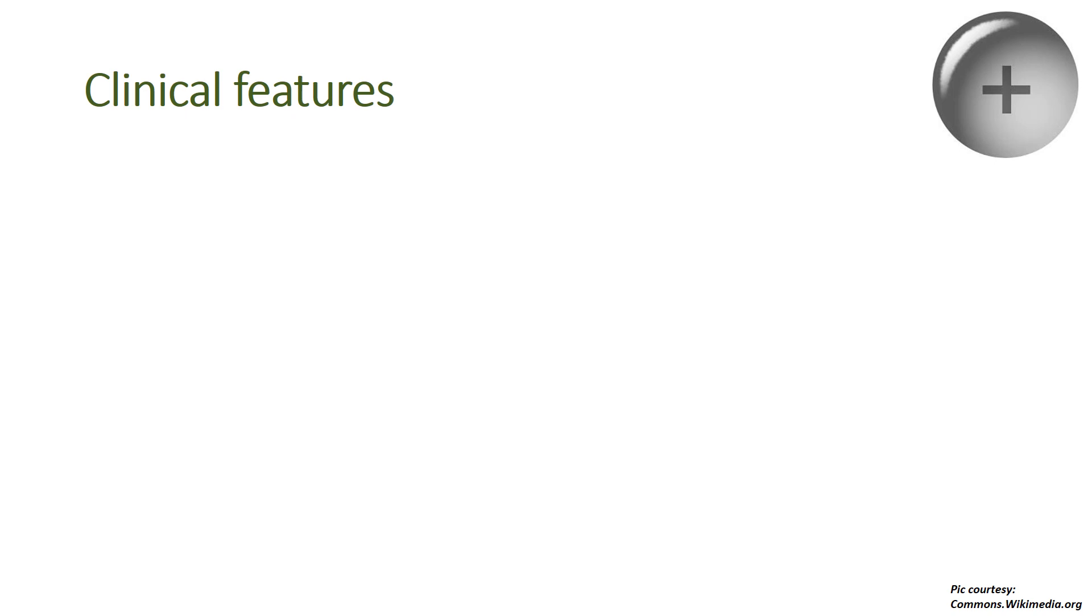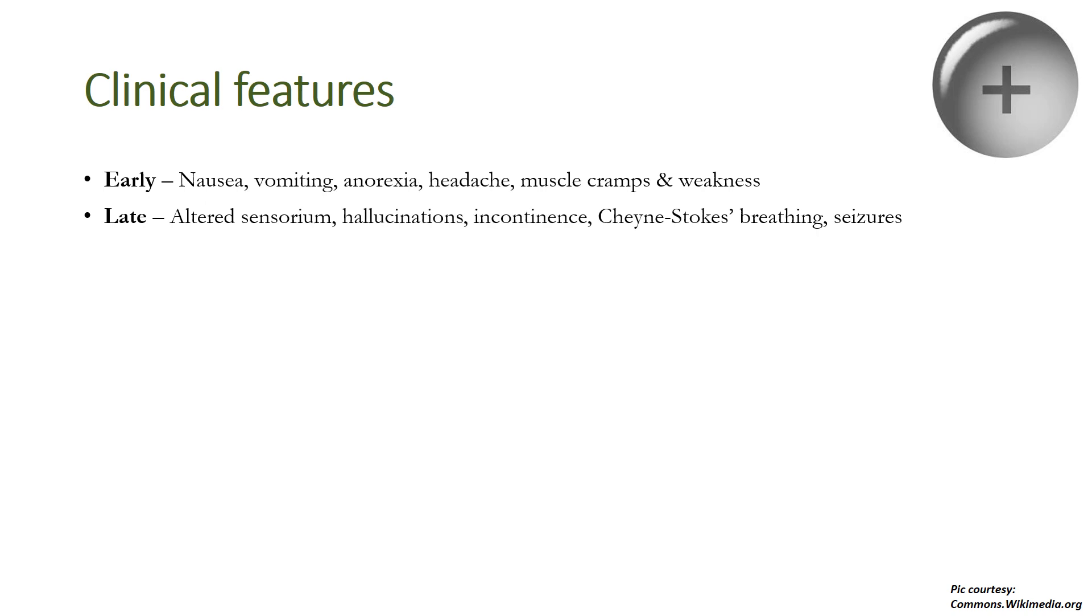Now the clinical features of hyponatremia primarily depend on the decrease in serum osmolality. Early features are nausea, vomiting, anorexia, headache, muscle cramps, and weakness, while late features are altered sensorium, hallucinations, incontinence, Cheyne-Stokes breathing, and seizures.